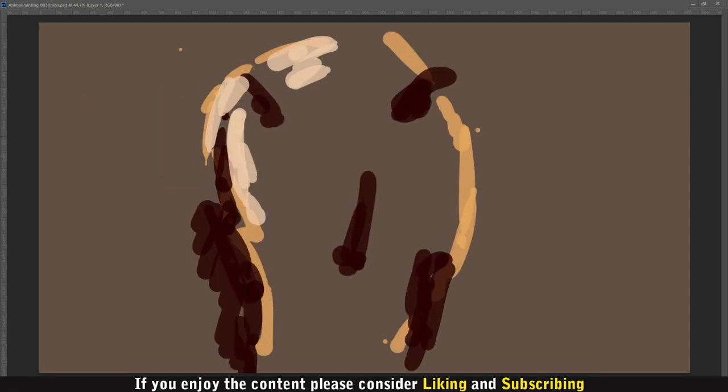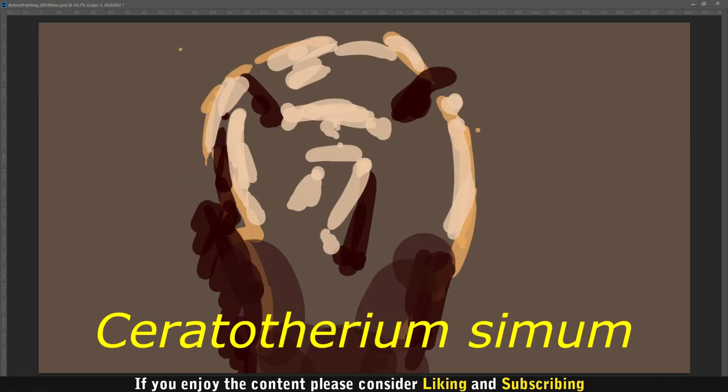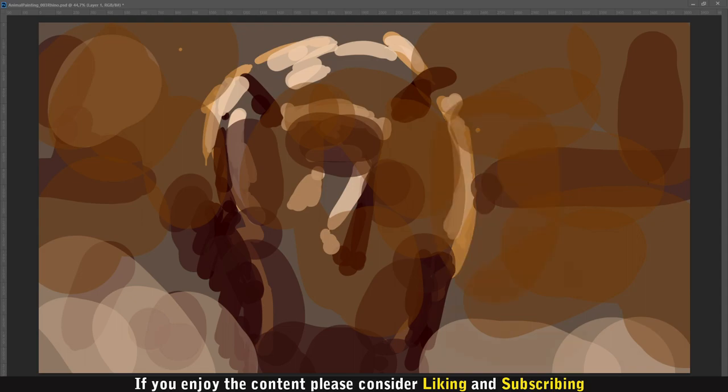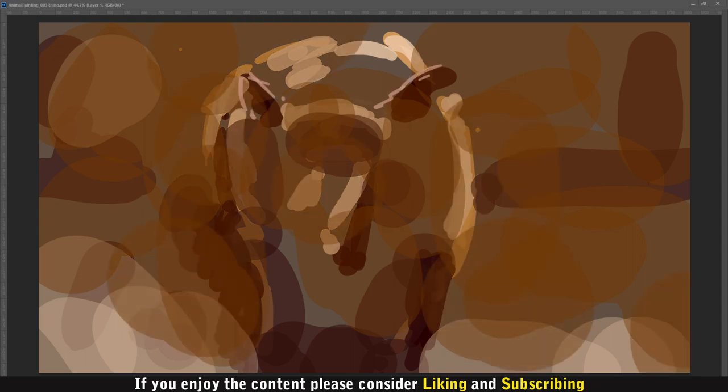Hi, let me talk a bit about the white rhino, or sometimes called the square-lipped rhino.